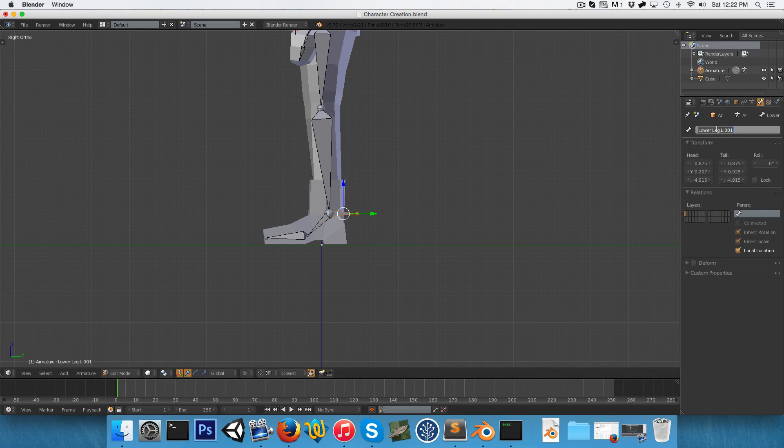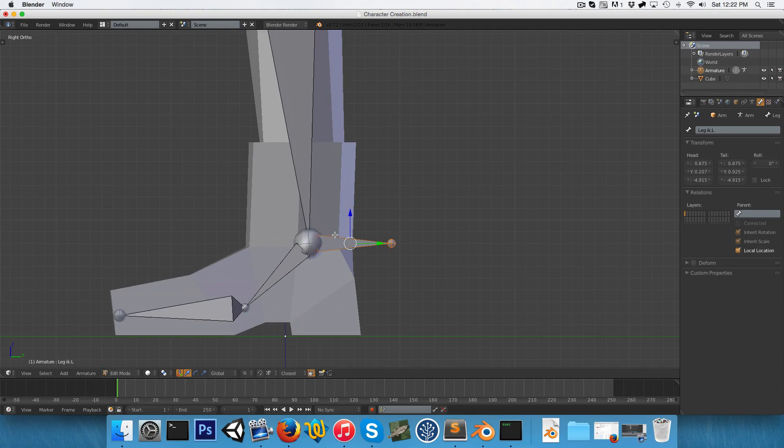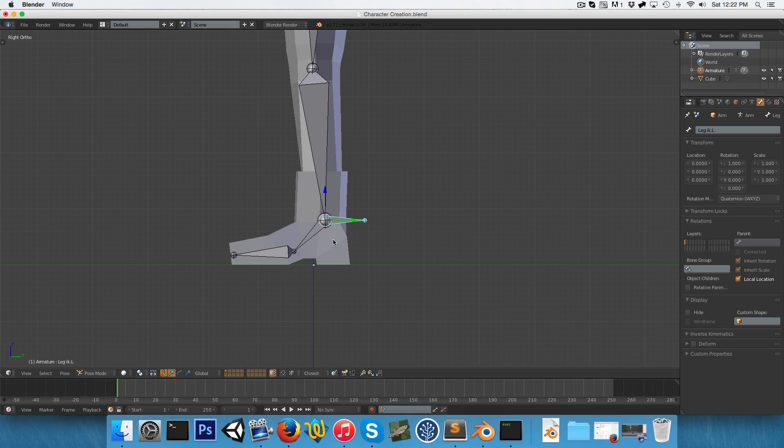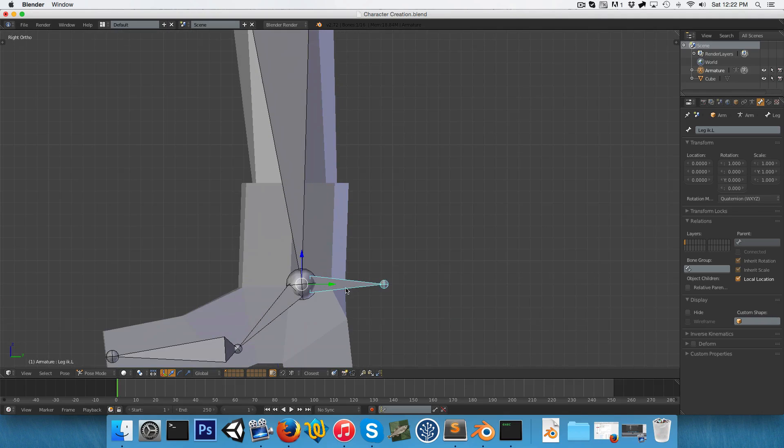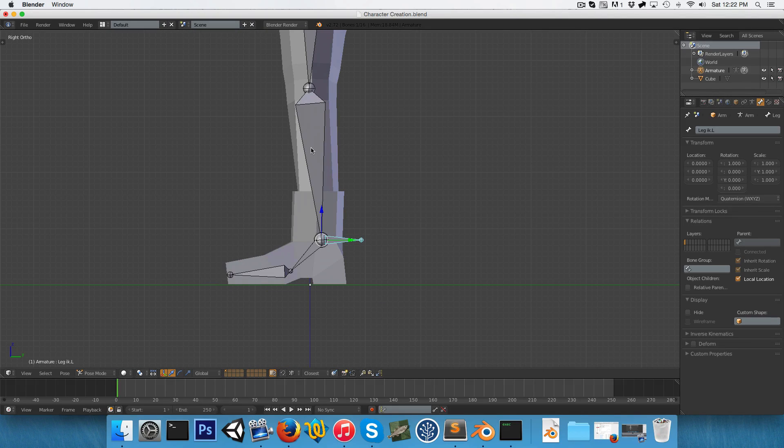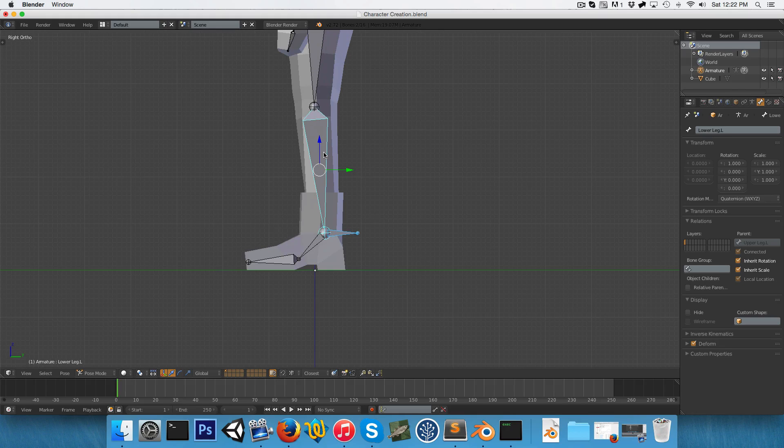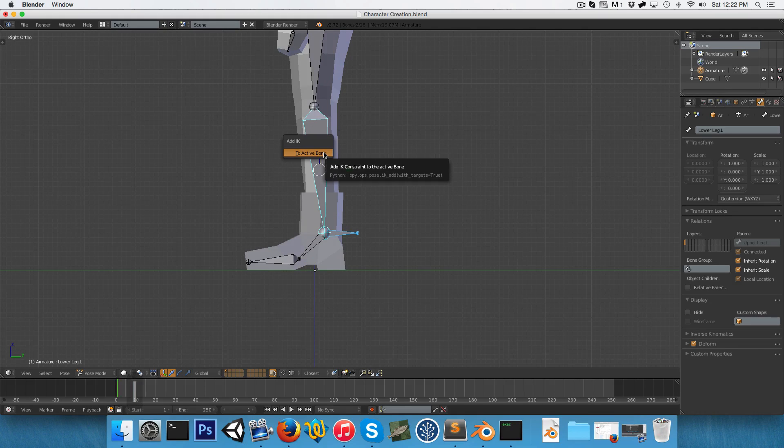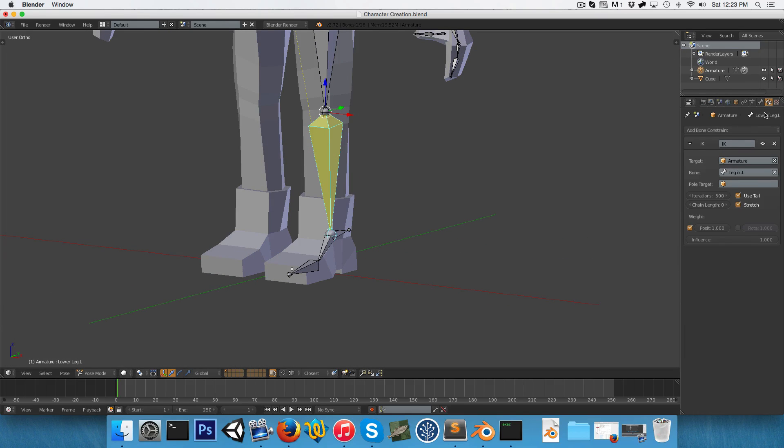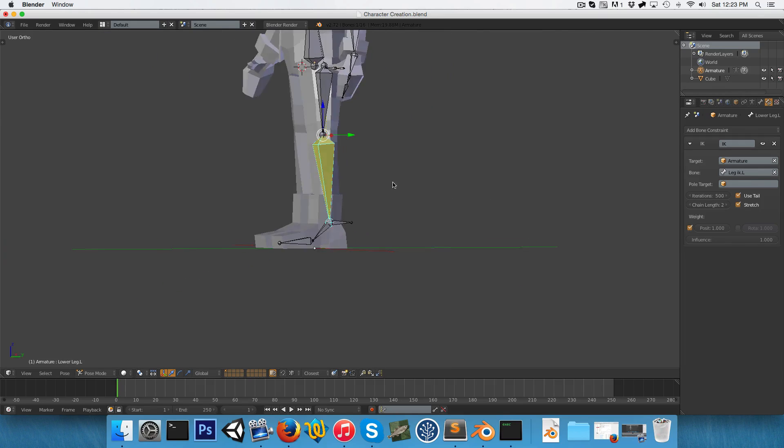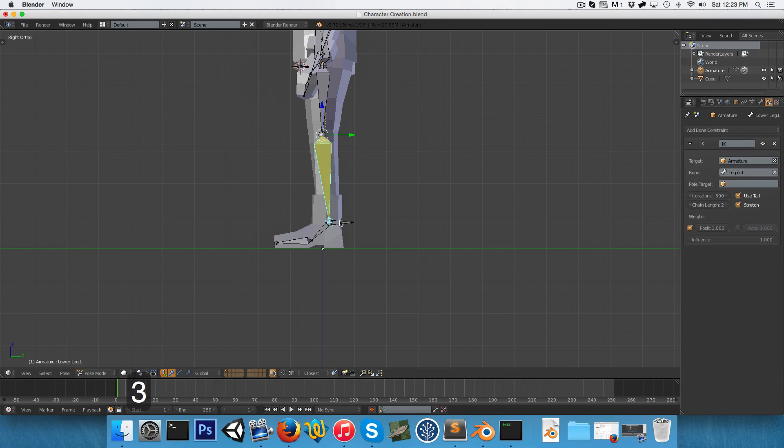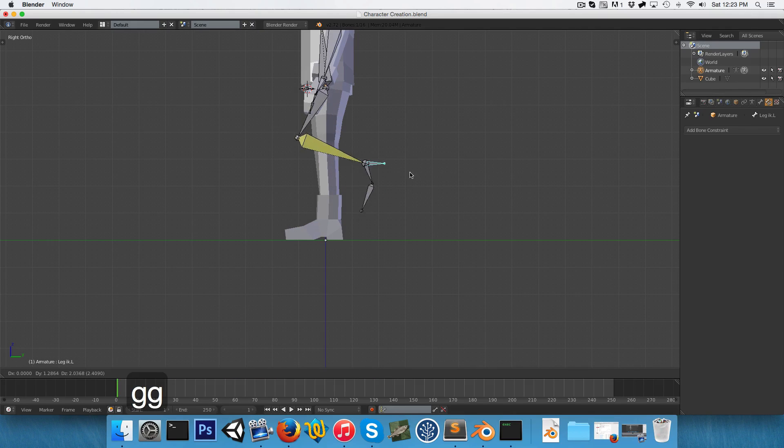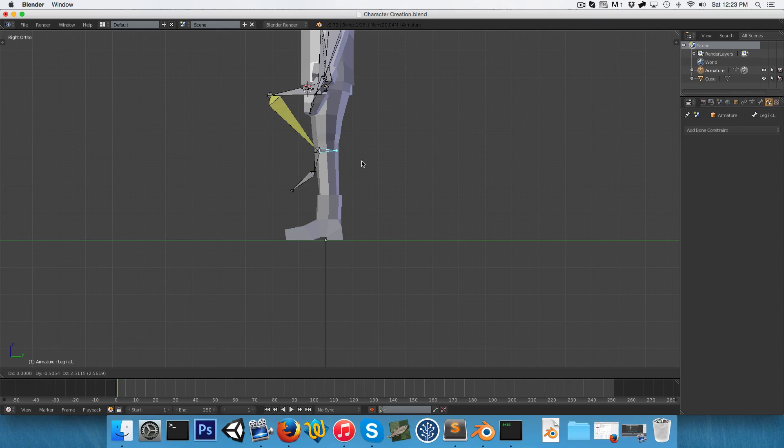So we want to turn off Deform in the bone properties over here. And let's call this LegIK.L. We're going to go into Pose mode, and we're going to have this IK bone selected. We're going to Shift-right-click to select the lower leg bone, and then we're going to press Shift-I to add an IK to the active bone. You can see the active bone turns yellow because it's now got an IK constraint, which we can find in the Bone Constraints tab. And here we want to change the chain length to 2. And immediately you can see that now using this little IK bone, we can move the leg around realistically. So that's very handy for animating.